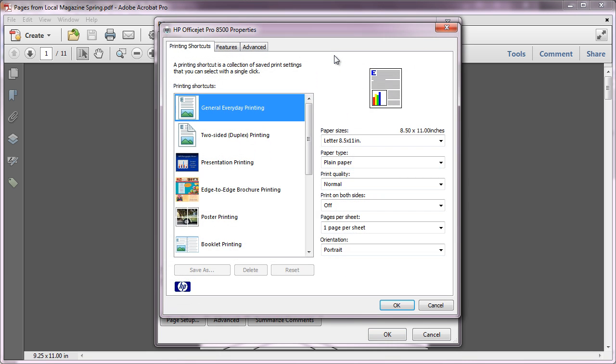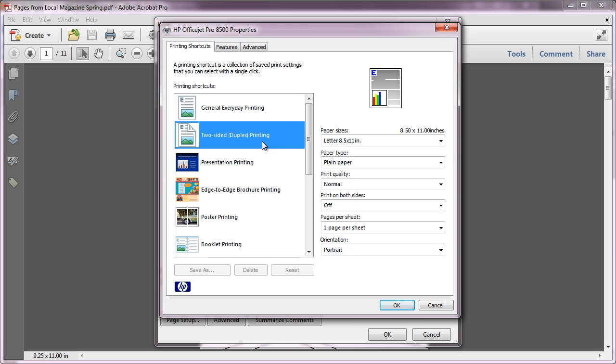You should be aware that this Printer Properties dialog will vary depending on what printer you have selected. Look for terminology for duplex printing. It may be worded differently based on your printer. For example, it may be referred to as Print Front and Back, Print Both Sides, or Two-Sided.